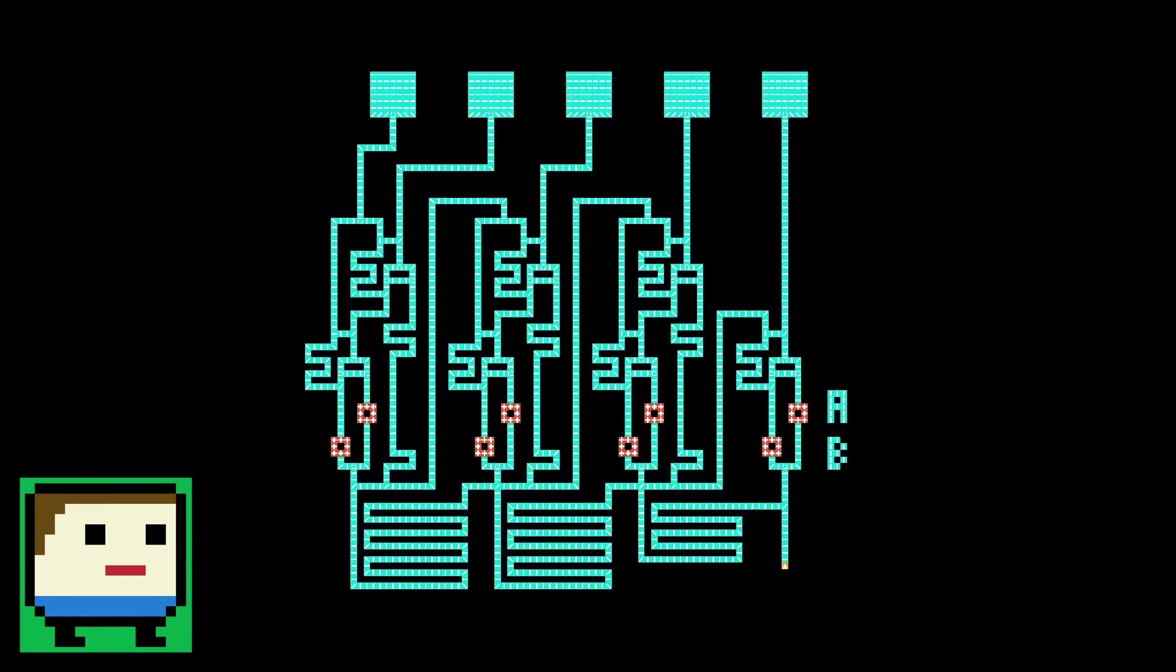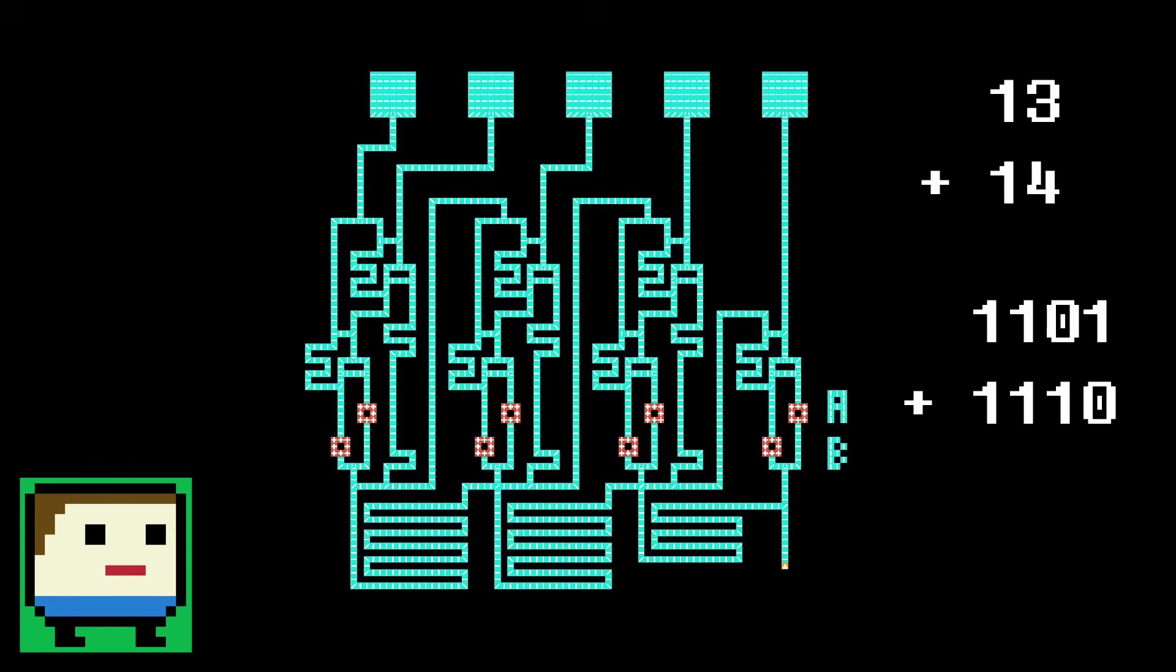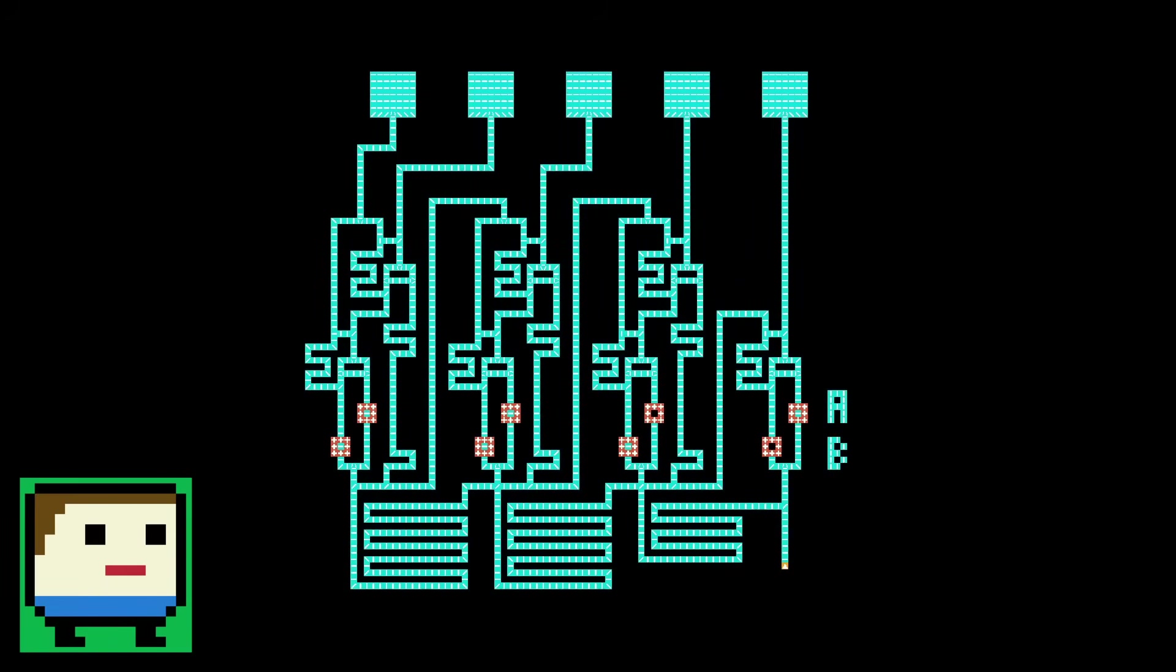Anyway, I'm going to test this using the same example we did before, which was 13 plus 14. In binary, those are 1101 and 1110 respectively, so this is how we'll configure the inputs of the adder. Now, all we have to do is hit this trigger to start the calculation, and hopefully we get 27.